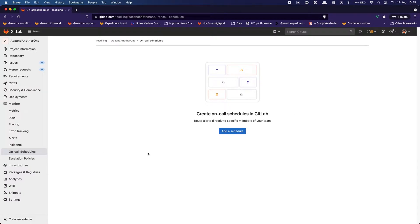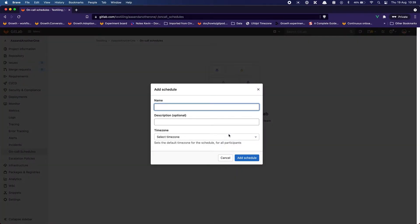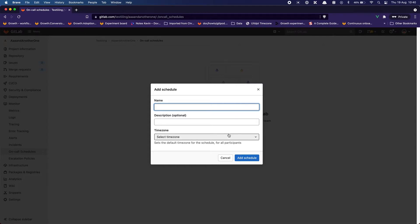But for the sake of this scorecard I'm just going to create it from scratch. I'm clicking on add schedule and I'm asked to name the schedule, give it a description and pick a time zone. I like the time zone touch. I think it's really nice to have.